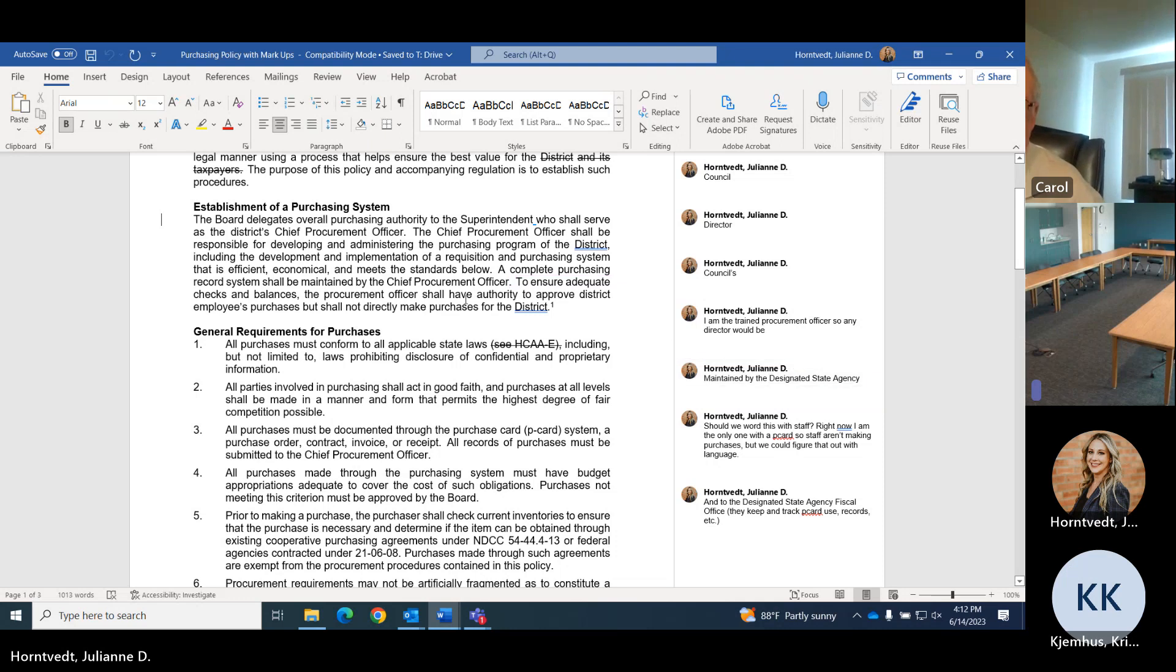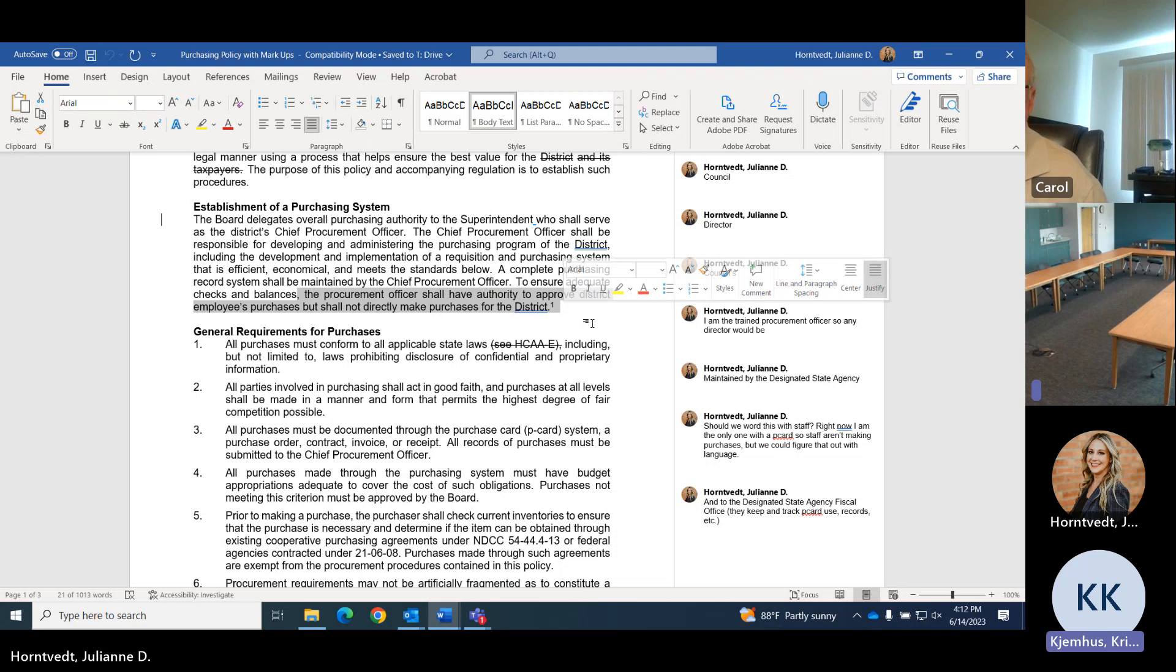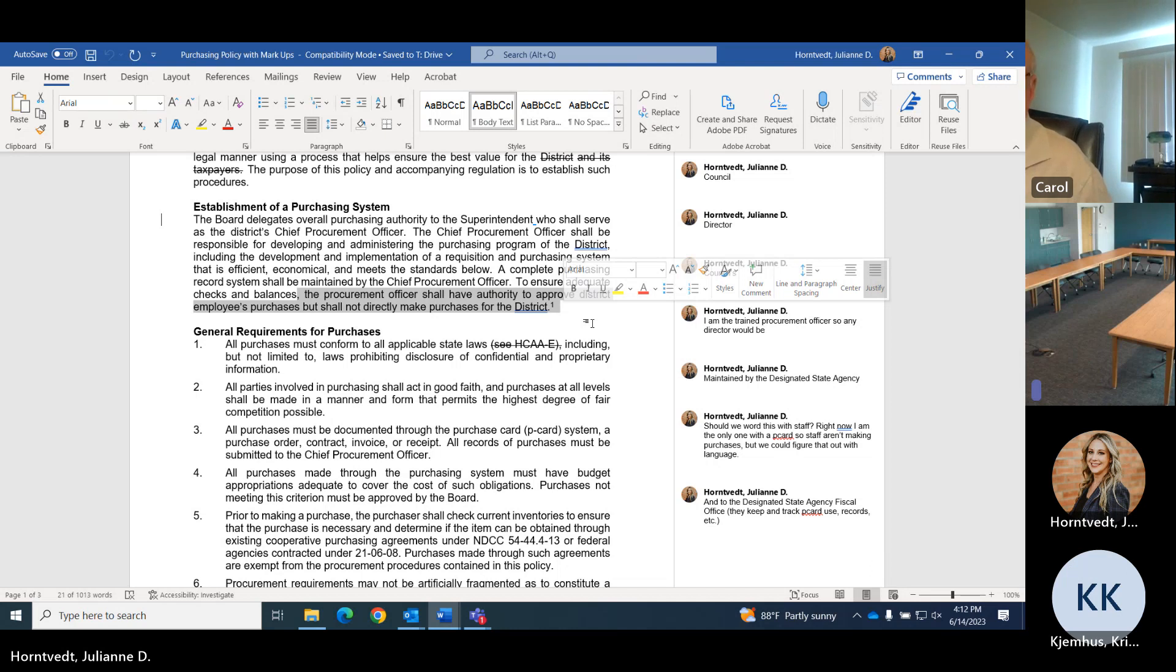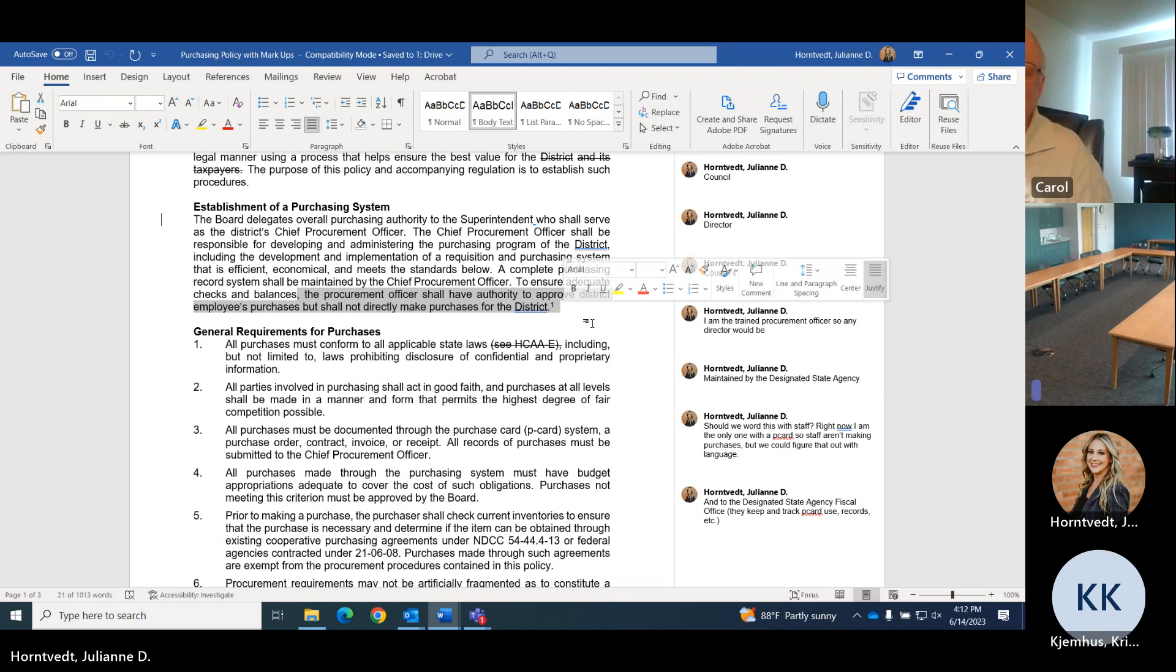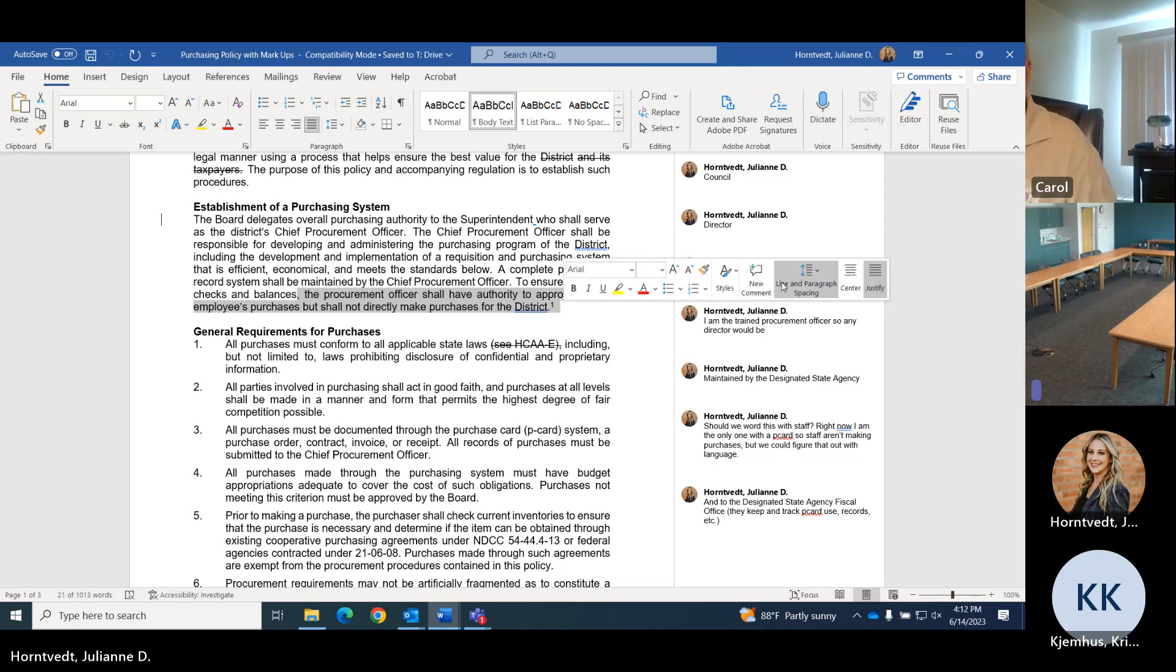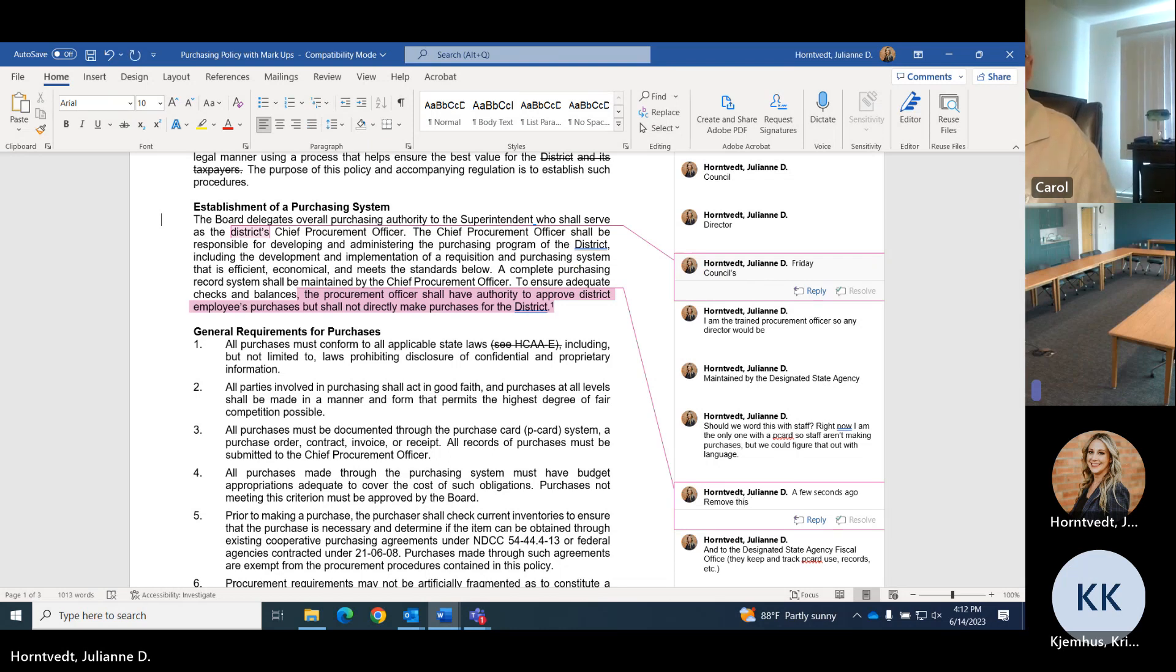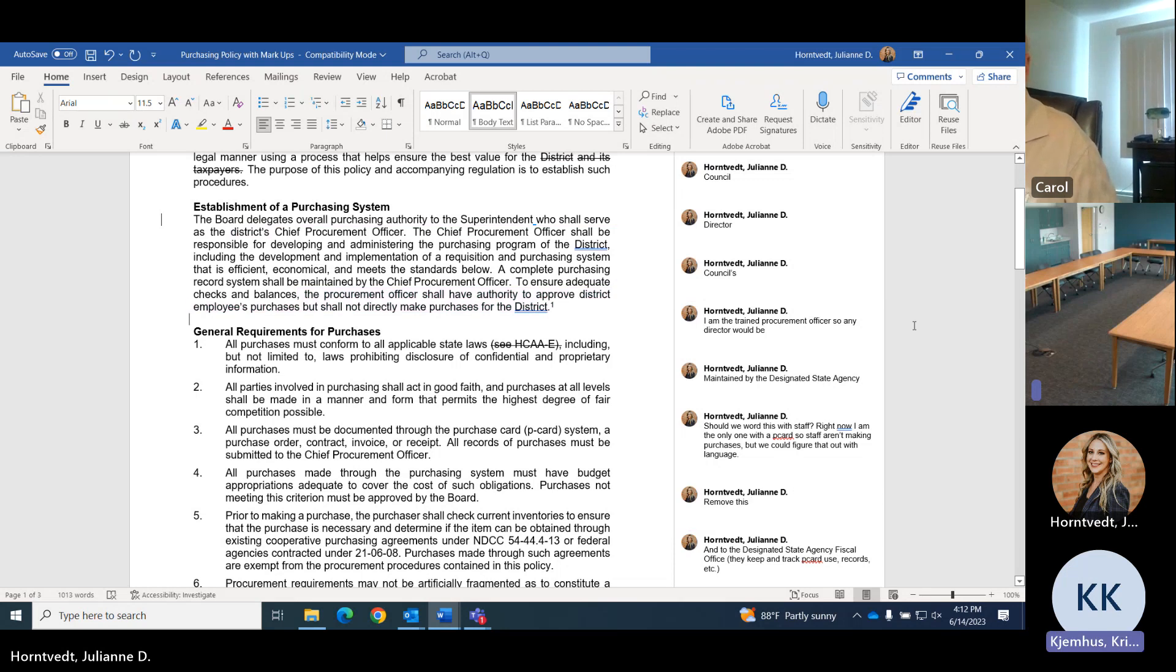We might want to strike procurement officer unless we want to change this. Right now, I have a purchasing card to buy things. Staff do not, but that doesn't mean staff can't. What are your thoughts on if we would get employees a purchasing card as well? I don't actually know the rules on that. I'd have to check with our fiscal office if it's just the director has one. Because we don't know if those people will turn over since it's a temporary employee. Yeah, it is a temp position.